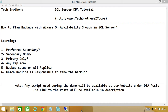Option two is Secondary Only. In this option, the backup will run on secondary replicas. If secondary replicas are not available, your backup will fail. Option three is Primary Only — your backup will run only on the primary replica.